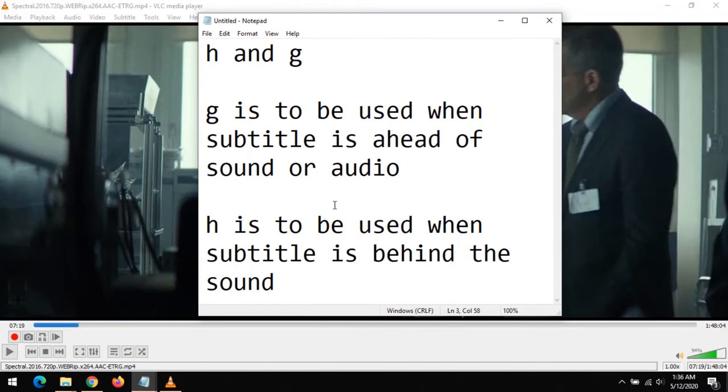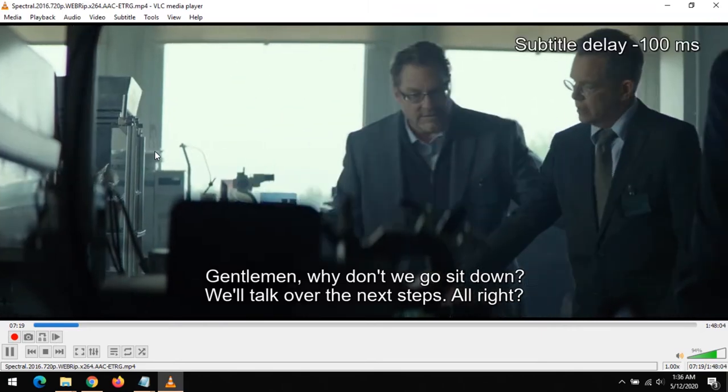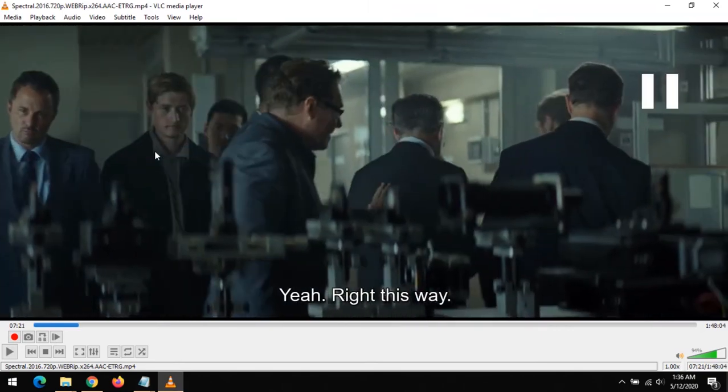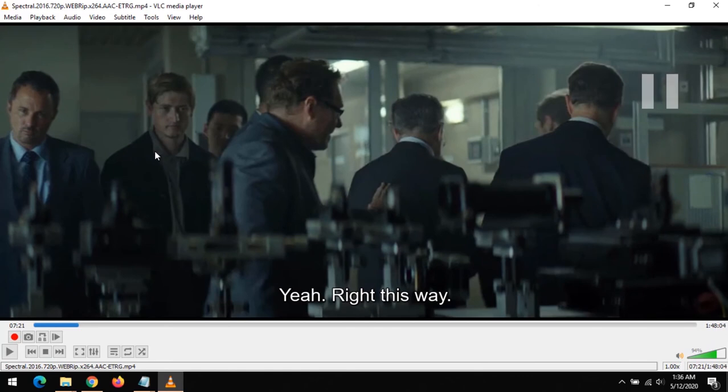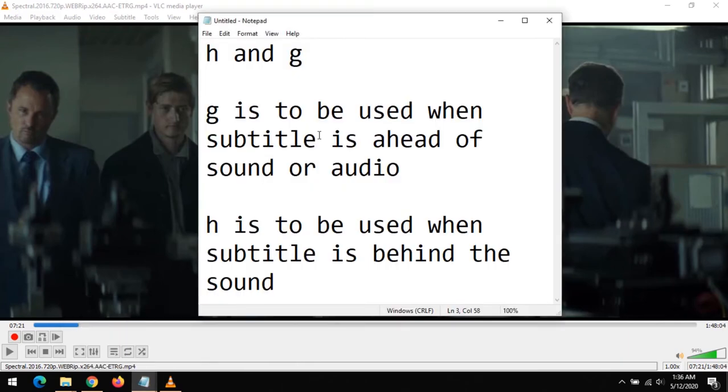that means I want to take the subtitle forward. All you have to press on your keyboard is H. You press H on your keyboard and this will move the subtitle file forward. So hope with this you've